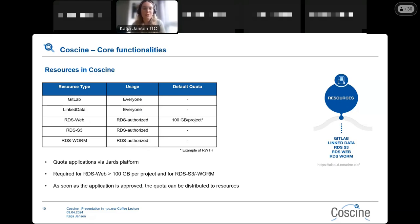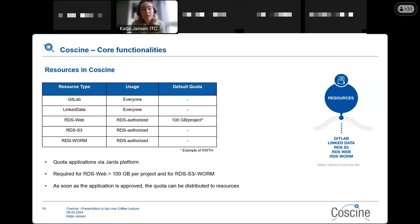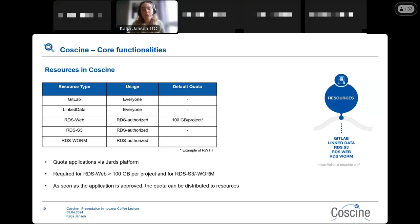Quota applications are done via YARDS, and it is required for RDS web storage higher than 100 GB per project and always for RDS S3 and RDS WORM, because when using these resources you can directly connect to the storage system behind CoSINE without being forced to input metadata — that's why we ask questions about your workflow and how you want to save your metadata. Once the application is approved, you can distribute the quota across your resources.